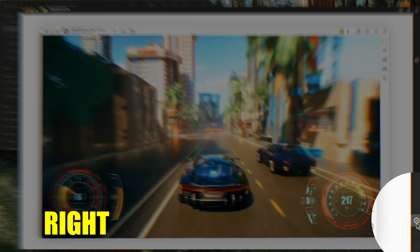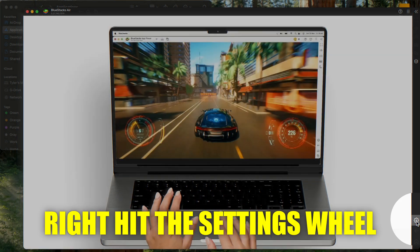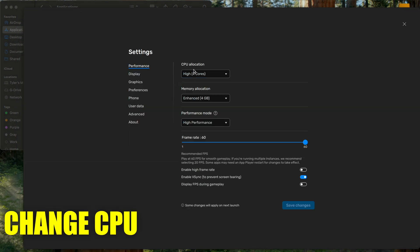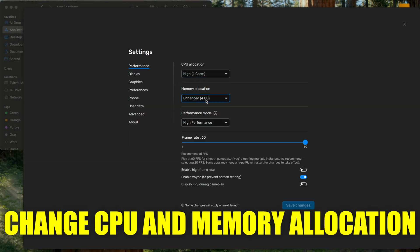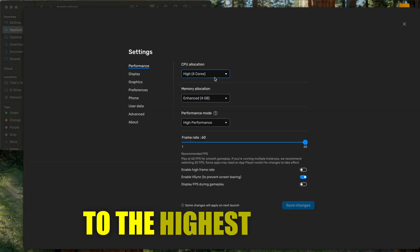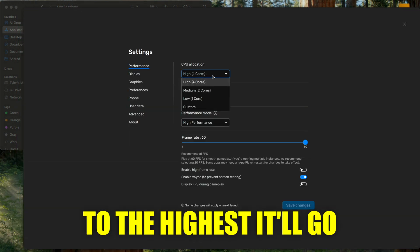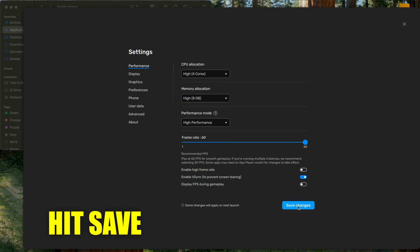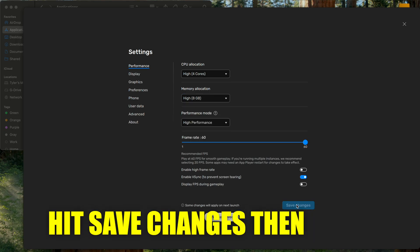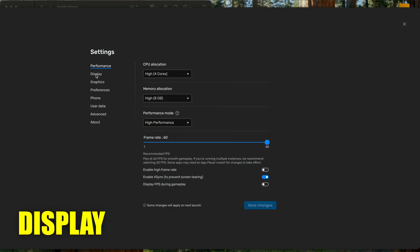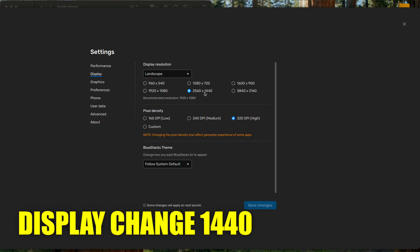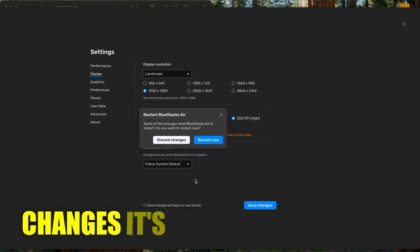So on the bottom right, hit the settings wheel. Change CPU and memory allocation to the highest it'll go. Hit save changes. Then go to the display. Change 1440 to 1080. Save changes.